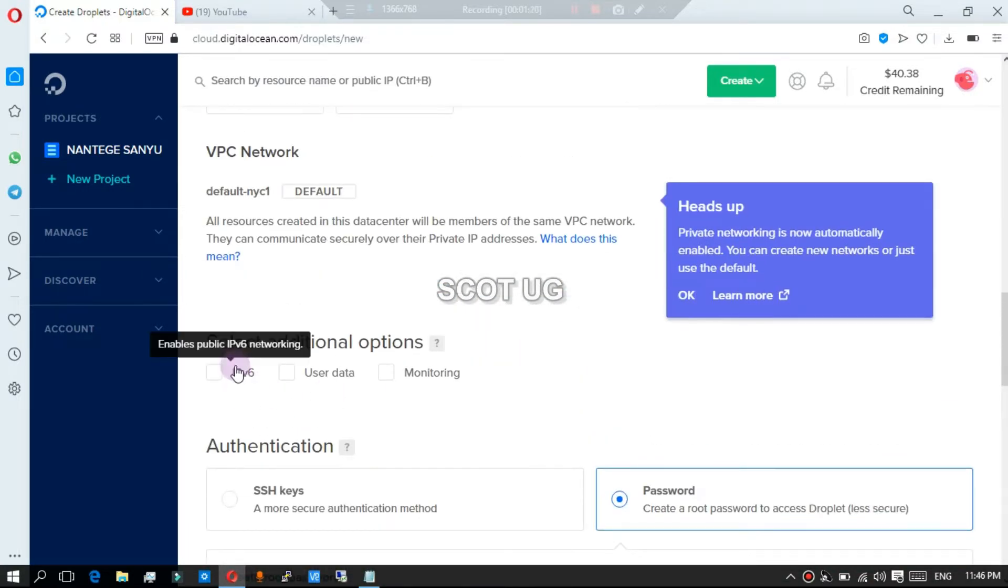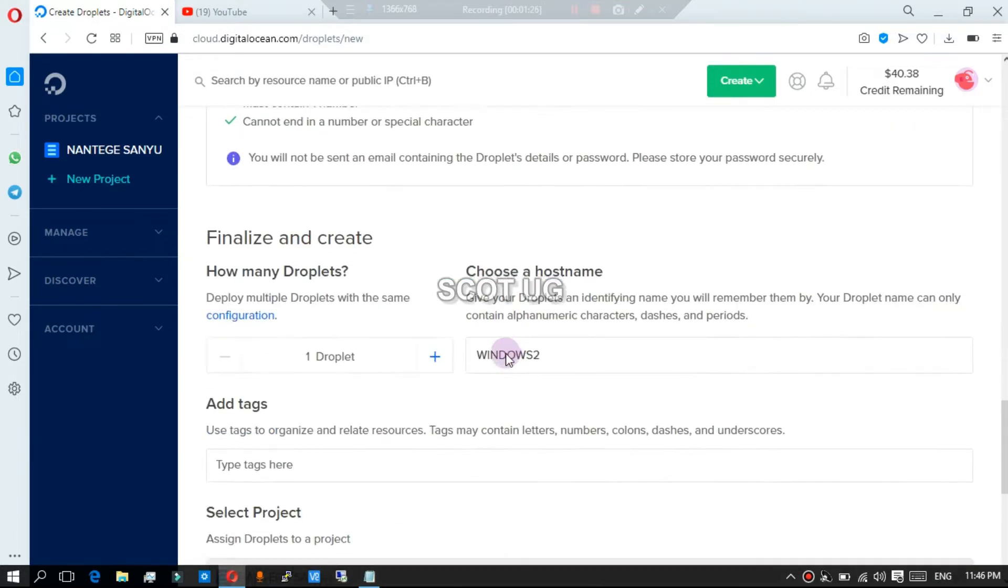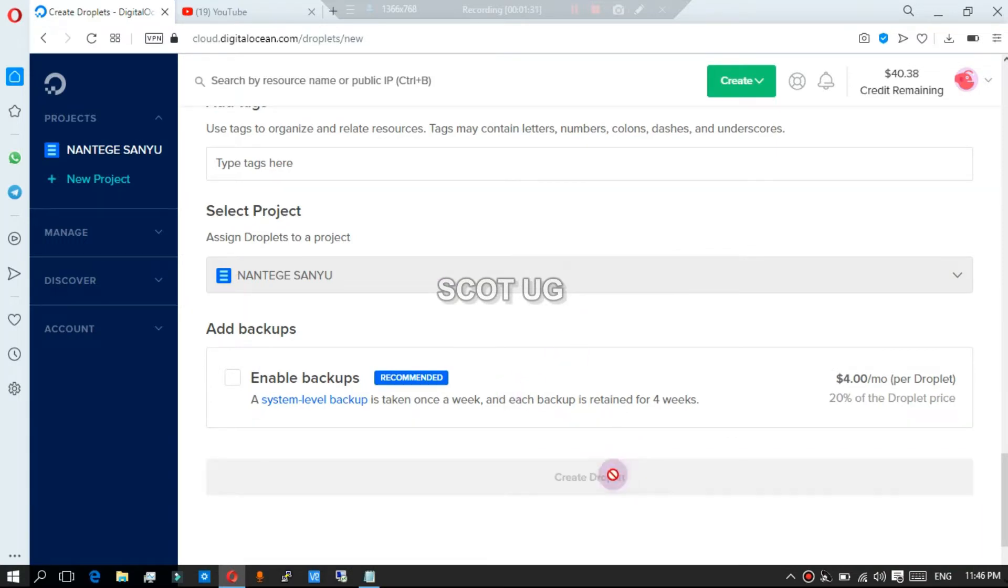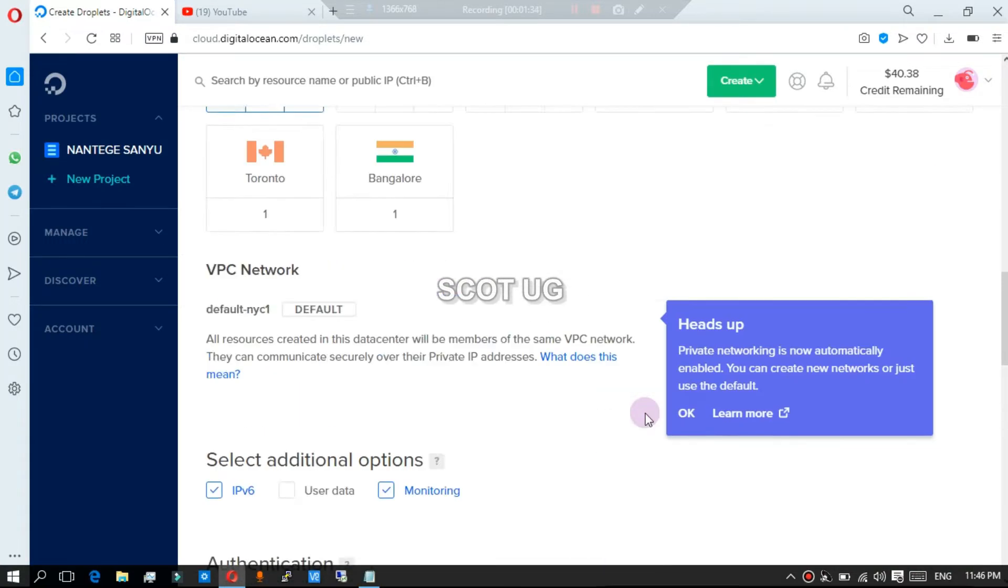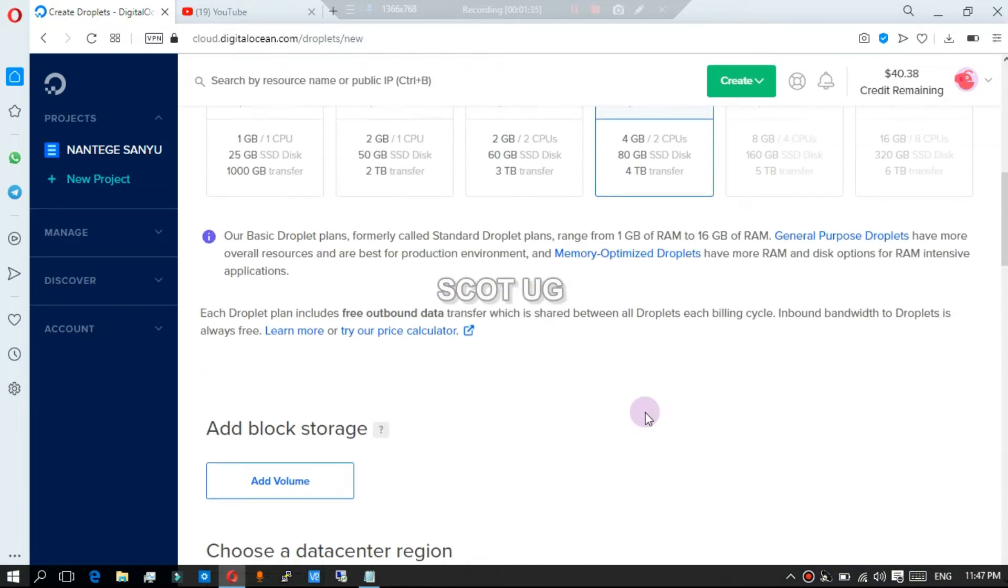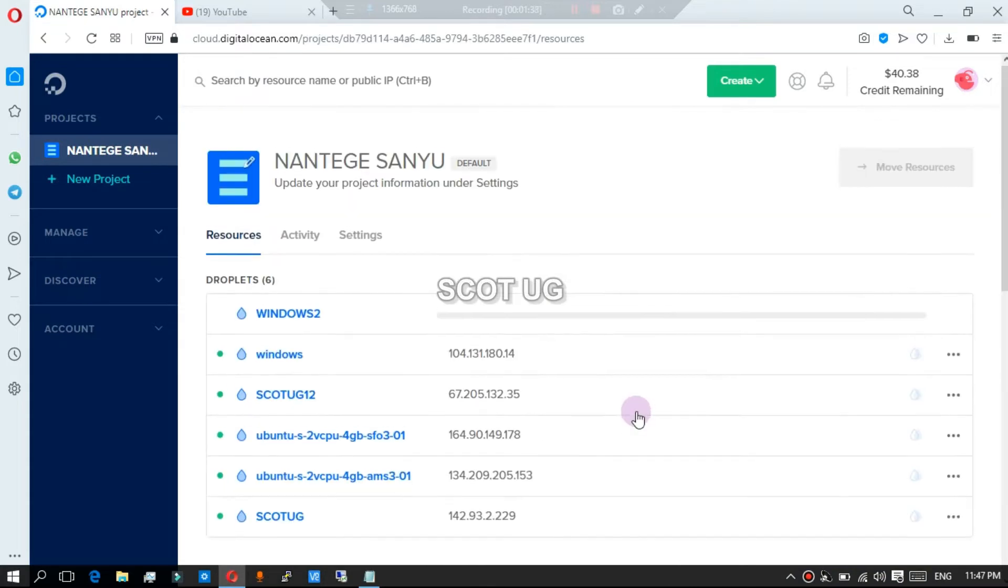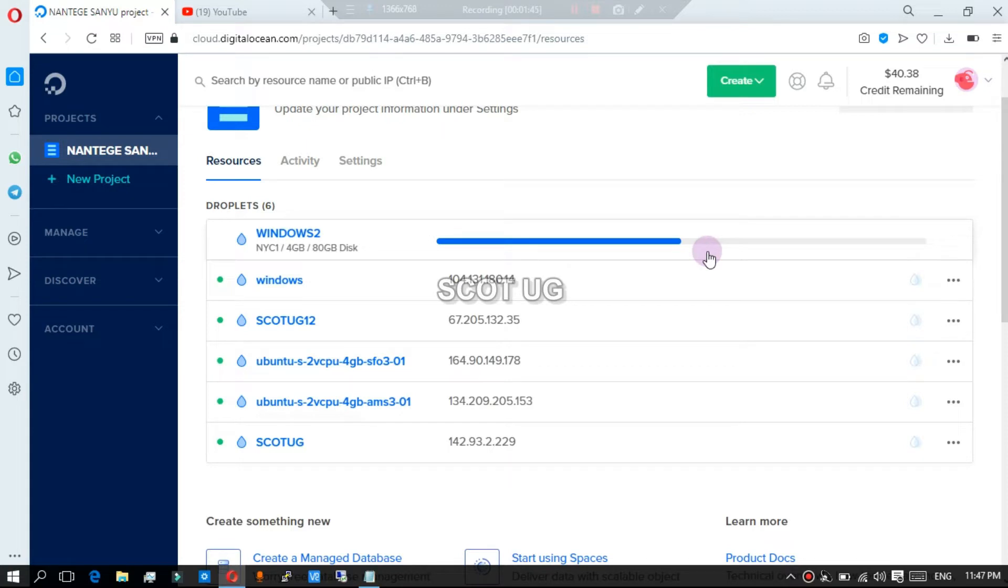Activate monitoring if your provider has it, then click create. Our server is being created. Don't forget to click the subscription button.